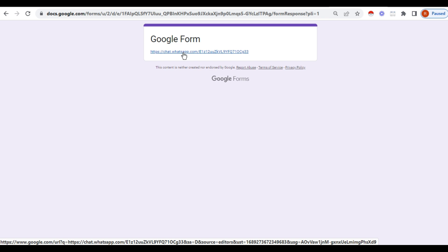This is one way. Another way you can do is in the form itself. In that below you can add the heading as WhatsApp link and there itself you can paste the link. That is, when the respondents get the Google form, they will get the link, just click the link, they will directly go inside.